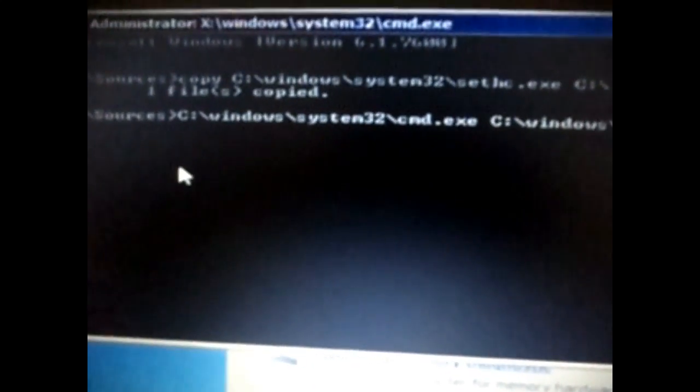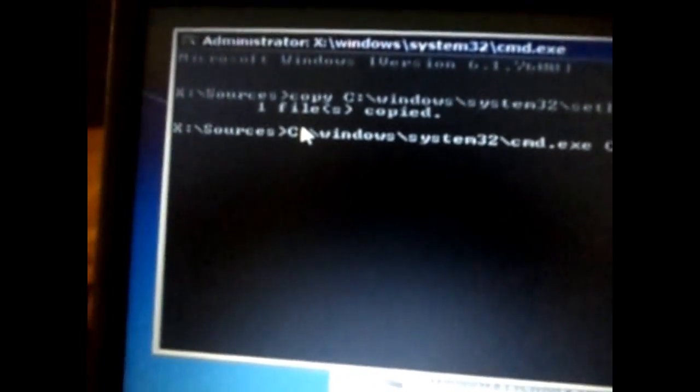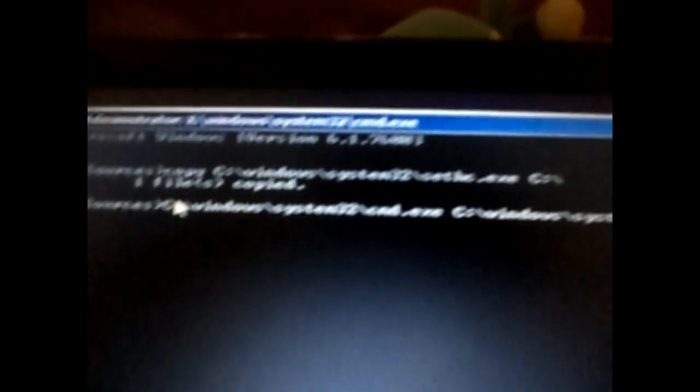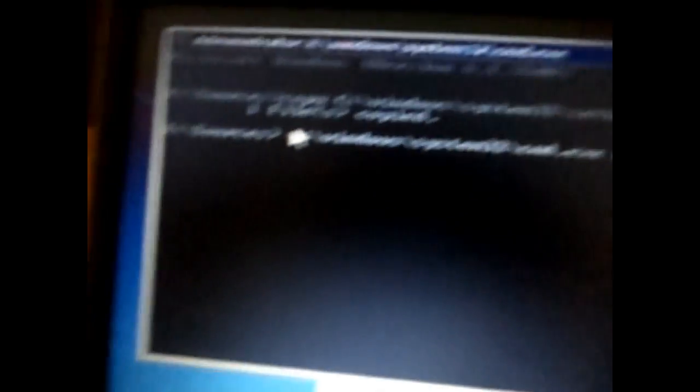One more thing I want to tell you: you need to type in the word copy at the beginning of this code. It should be like copy c windows system32 cmd.exe space c windows system32 sethc.exe.